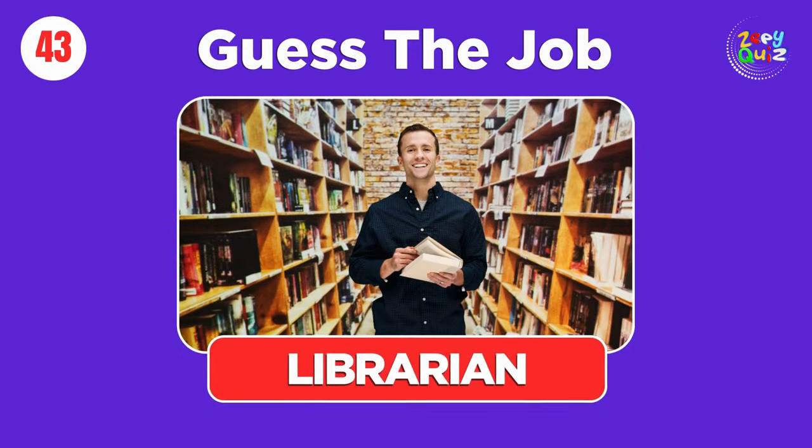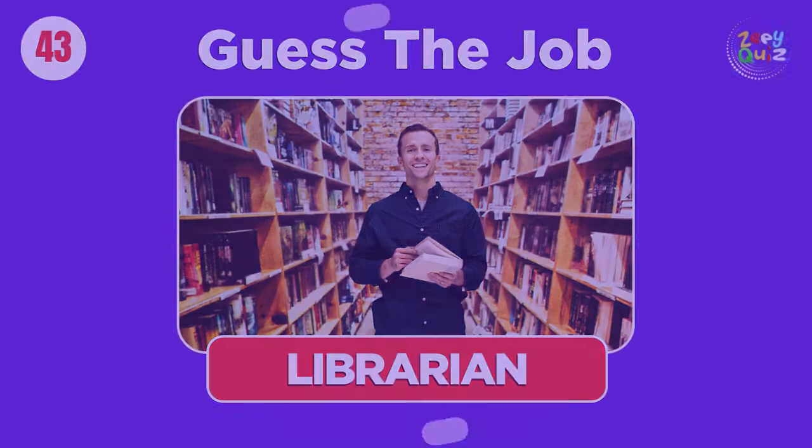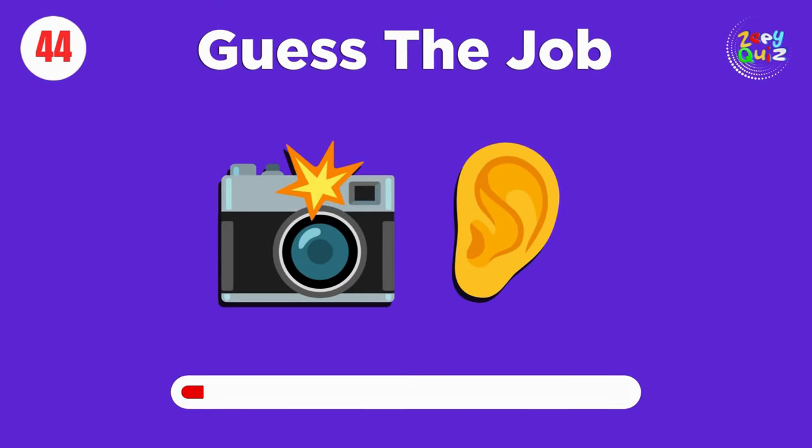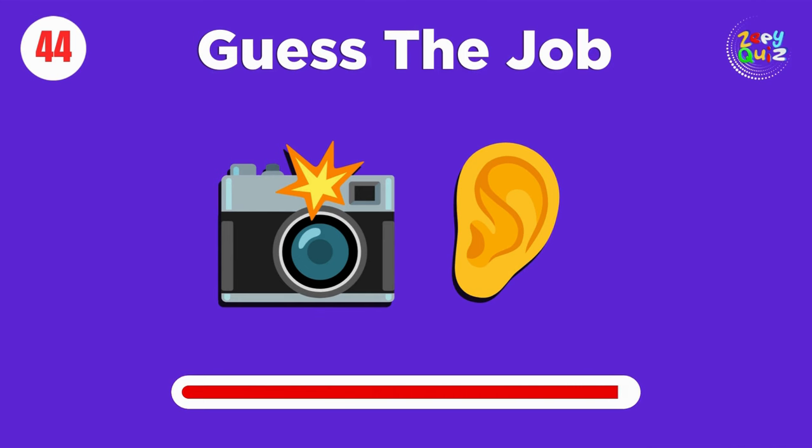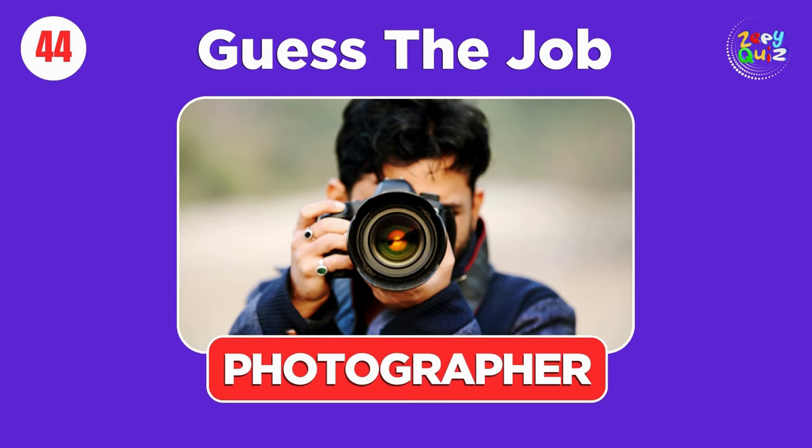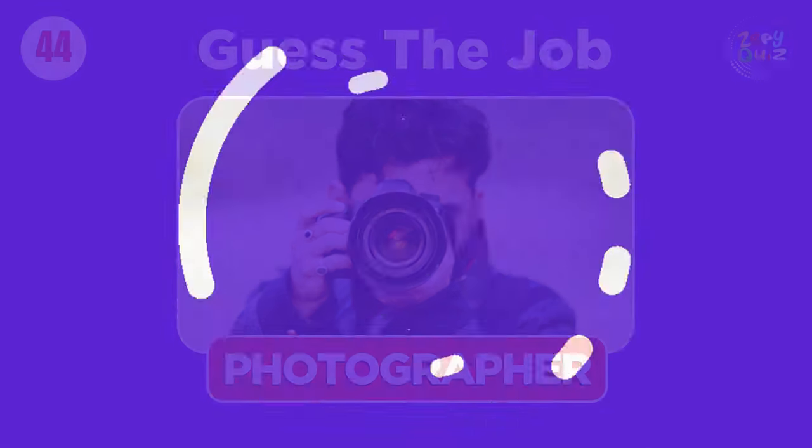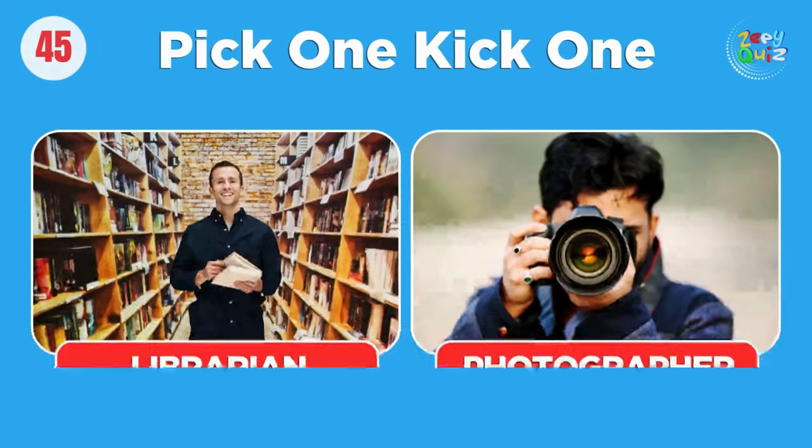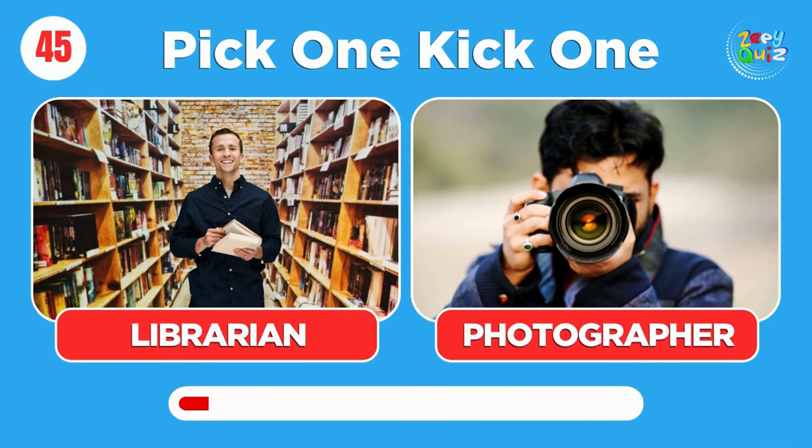Librarian. Photographer. Pick one, kick one, librarian or photographer.